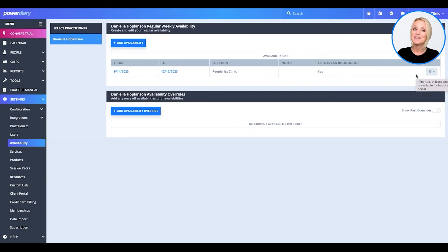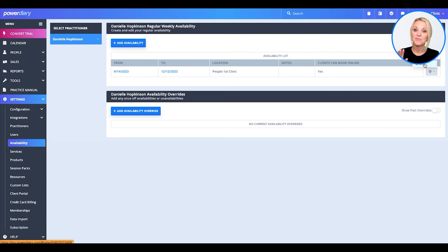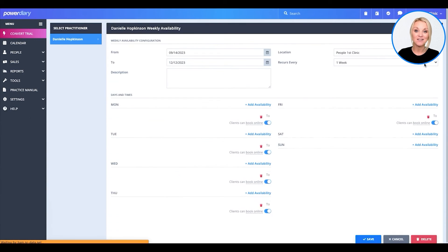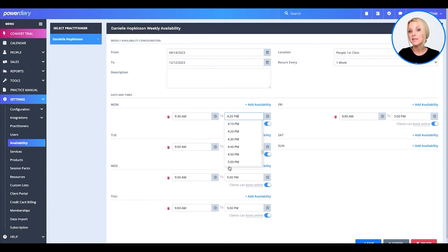As you can see, this practitioner, me in this case, regular weekly availability has been already pre-populated. From here, you can go ahead and click the gear icon and edit it and change it to meet your practitioner's needs.